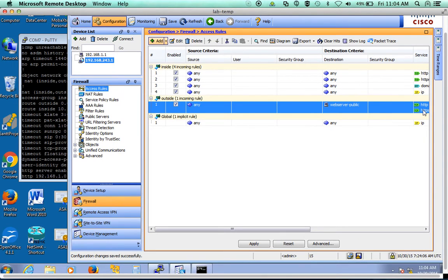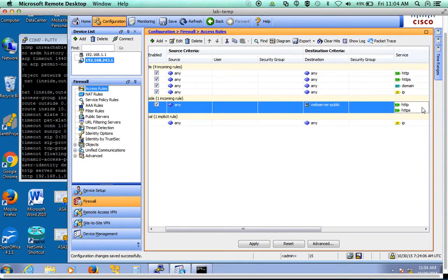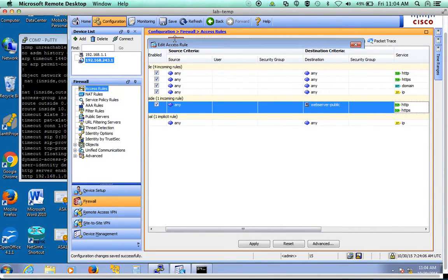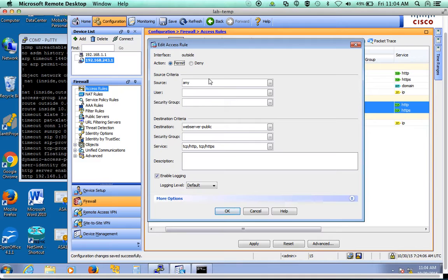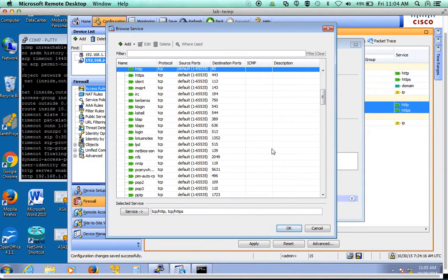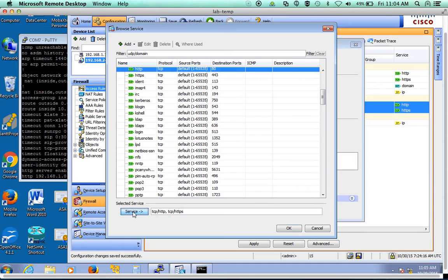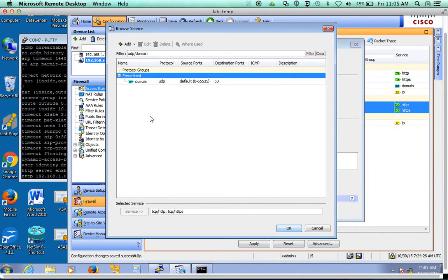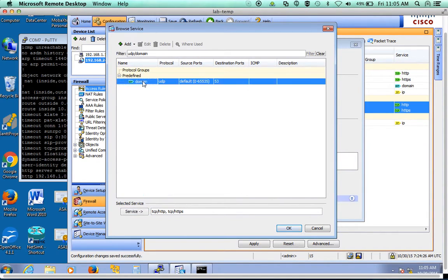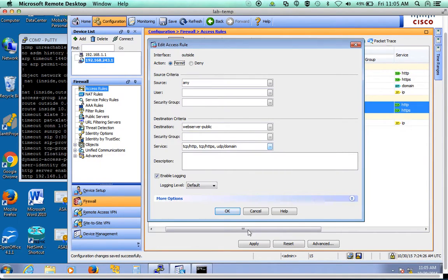then we can just modify this access rule to add UDP. So we'll come down here and we'll add UDP DNS. And we remember that was called domain, UDP filter. And that will let the UDP traffic in.